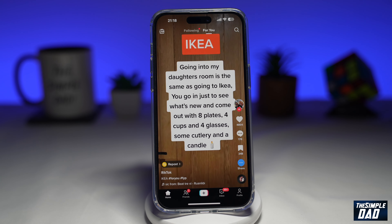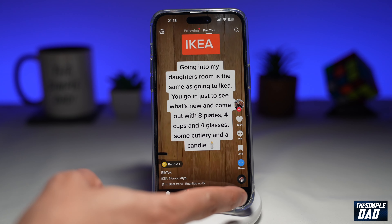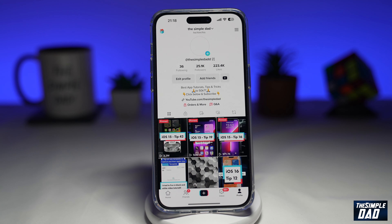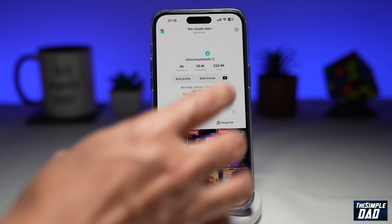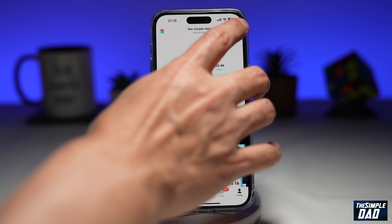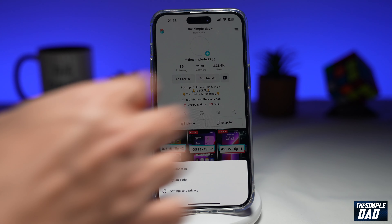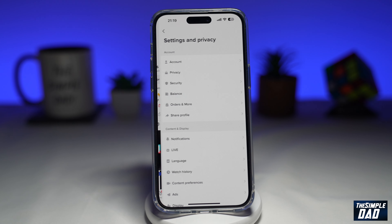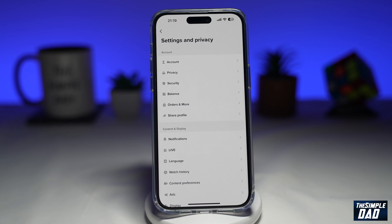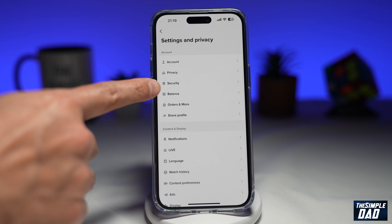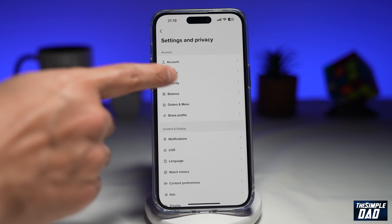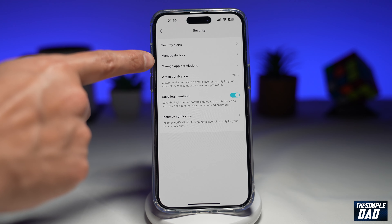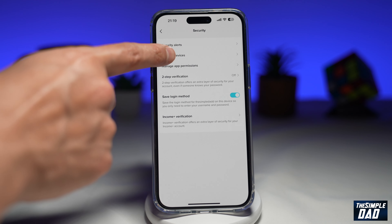To find out the information, go ahead and tap on Profile at the bottom right. Next, tap on the three lines at the top right, then tap on Settings and Privacy. Now you're going to tap on Security. Here you want to tap on Manage Devices.